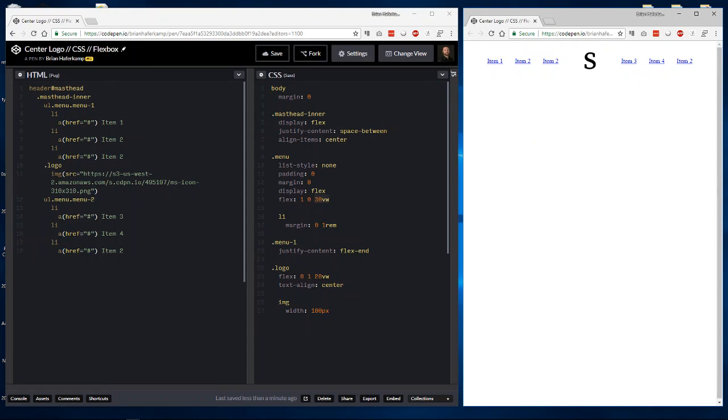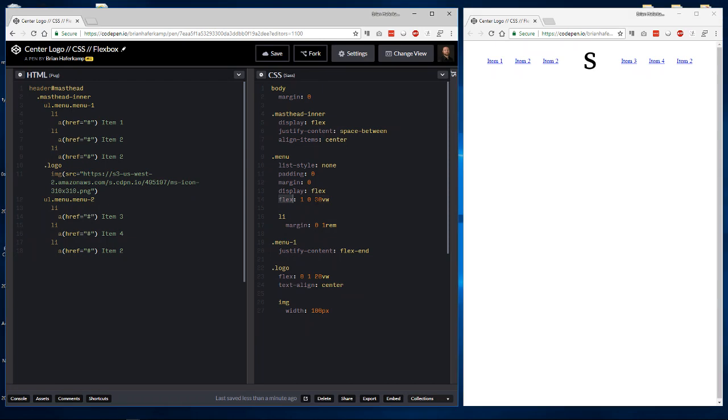Alright. So that is how to create a center logo using CSS Flexbox. It's pretty easy. It's a little tricky here figuring out the math. But once you play with it a little bit, I think you'll be able to see that it's actually a lot easier than it used to be using floats and absolute positioning and things like that.